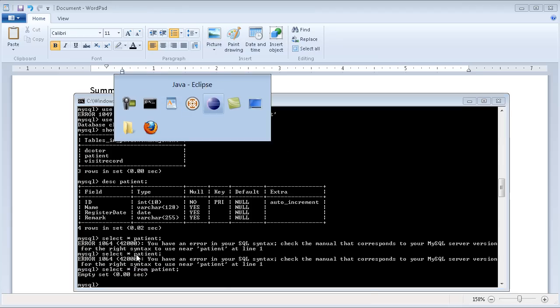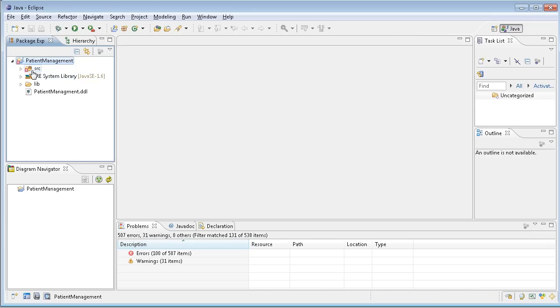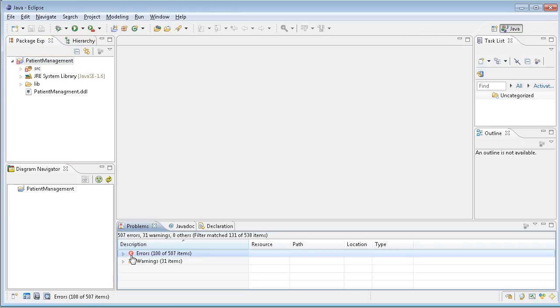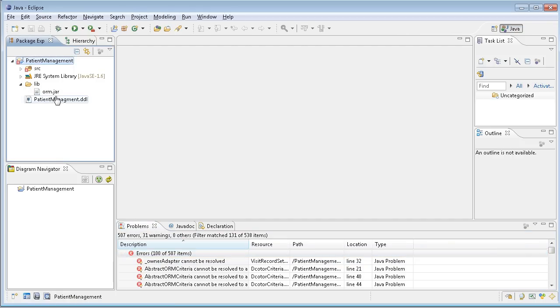Then I go to Eclipse. I generated code to this folder, let me just refresh it. After refresh, you see there is a lot of errors because there is no Hibernate library added to there.